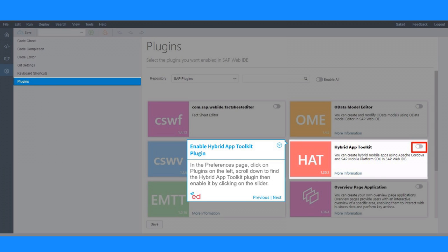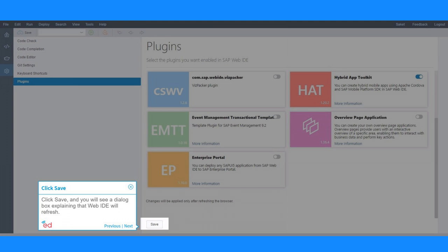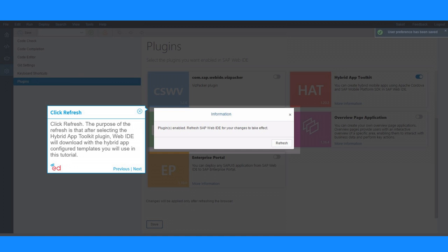In the Preferences page, click on Plugins on the left. Scroll down to find the Hybrid App Toolkit plugin, then enable it by clicking on the slider. Click Save and you will see a dialog box explaining that Web IDE will refresh. Click Refresh.